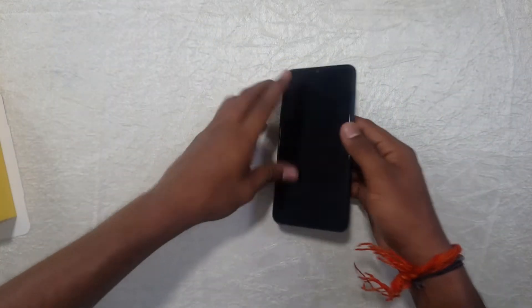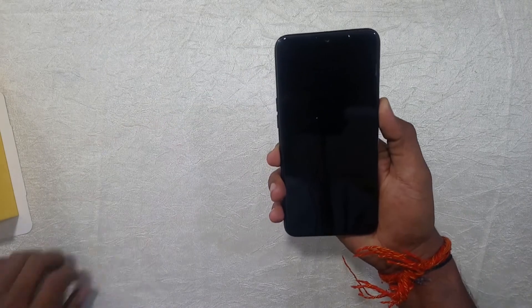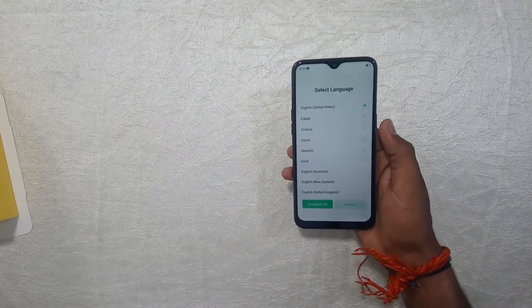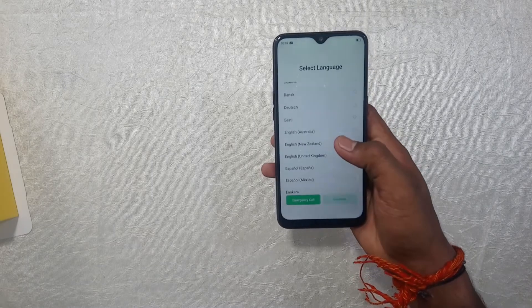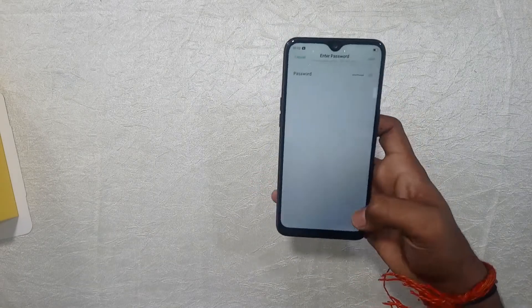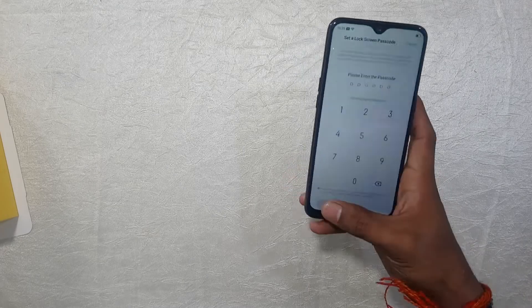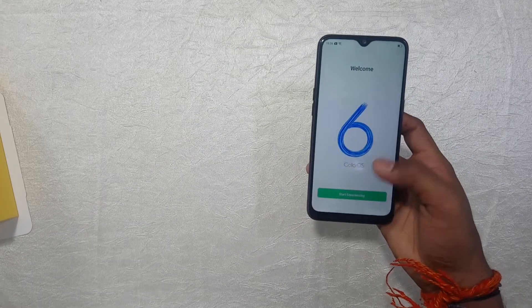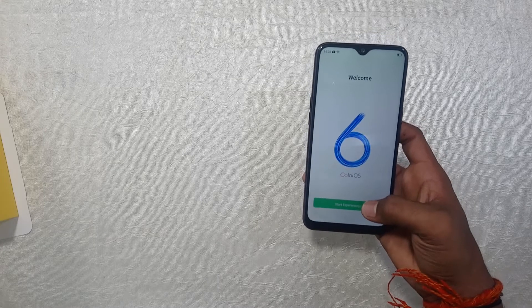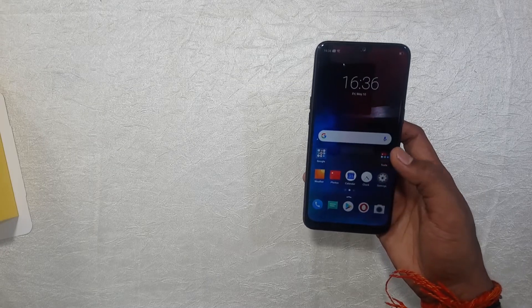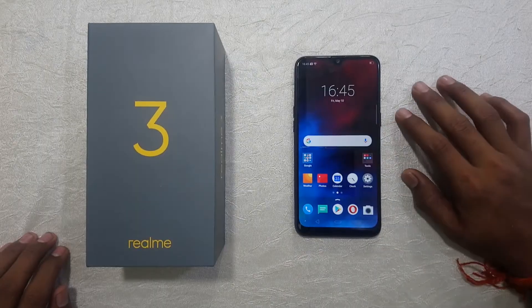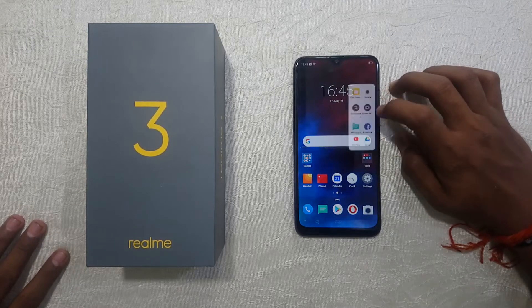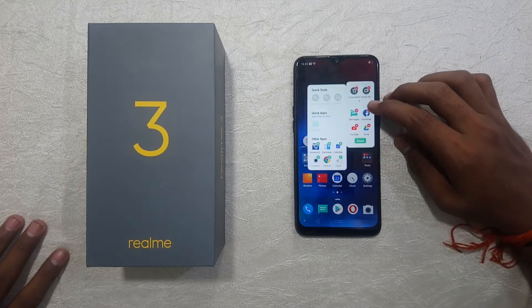Let's test it. Let's turn on the mobile. Let's set the language settings. We have to navigate the main interface and also use the camera.